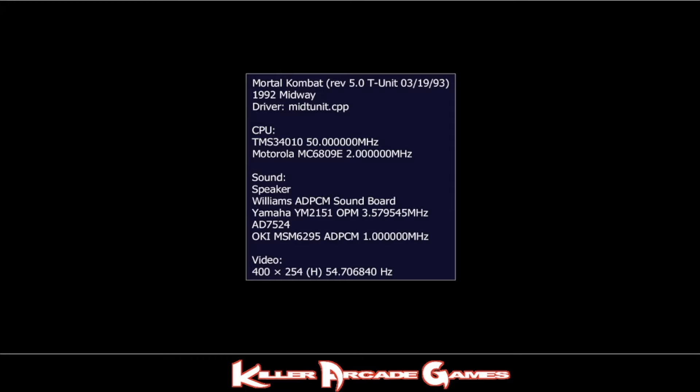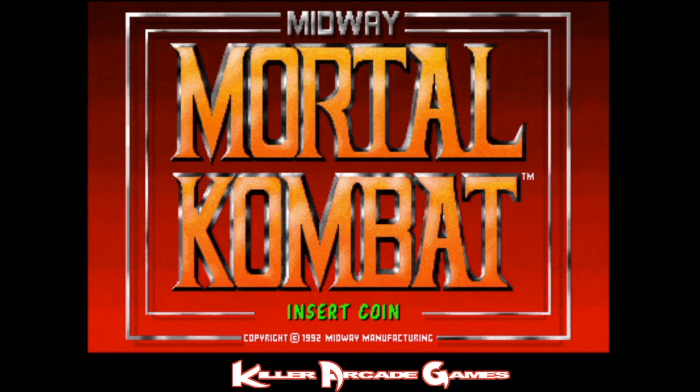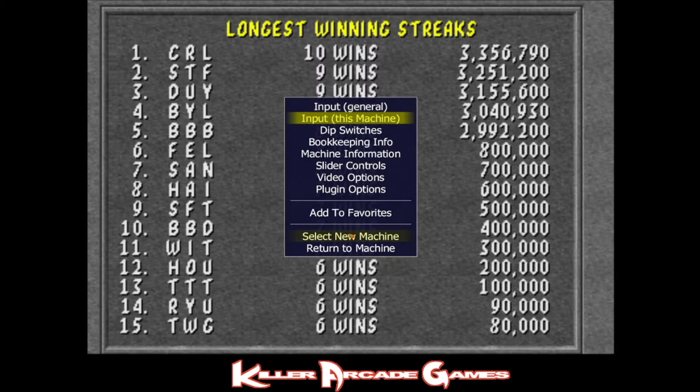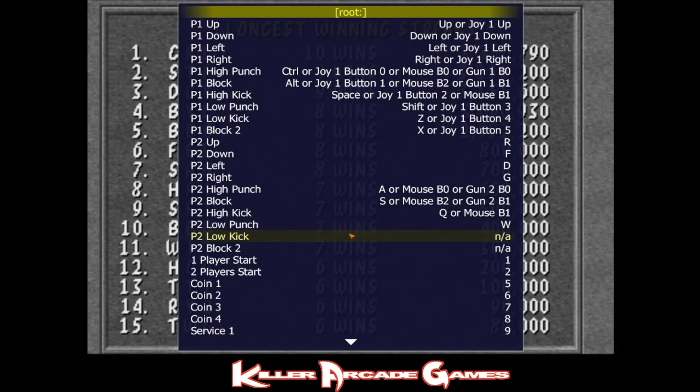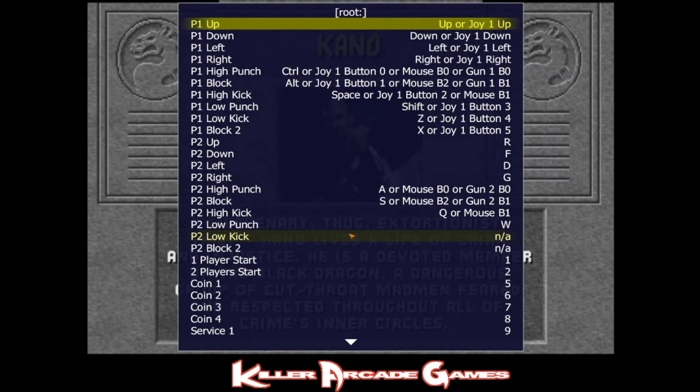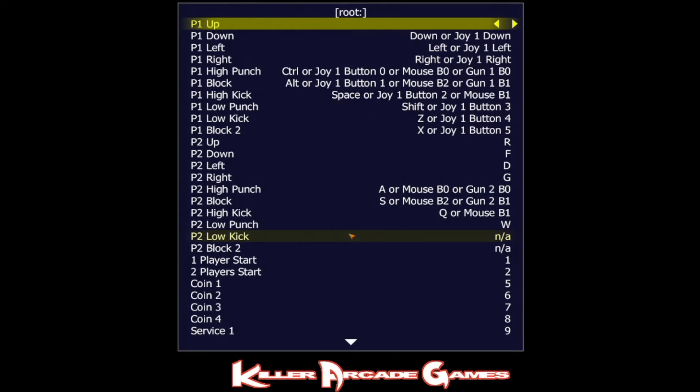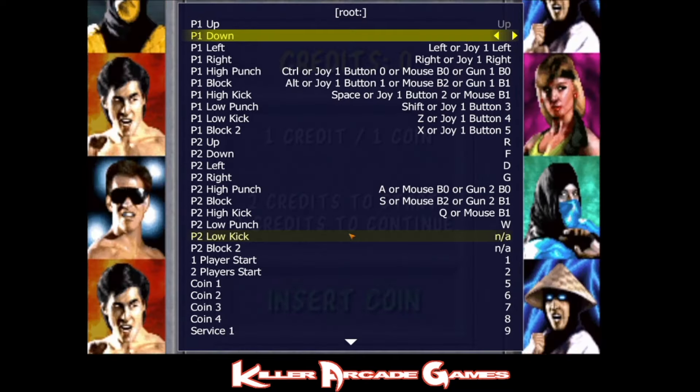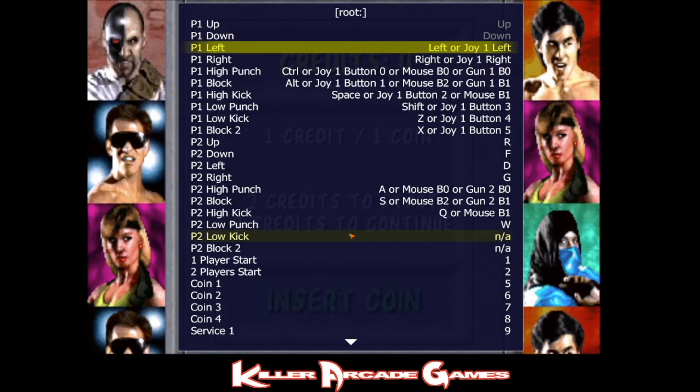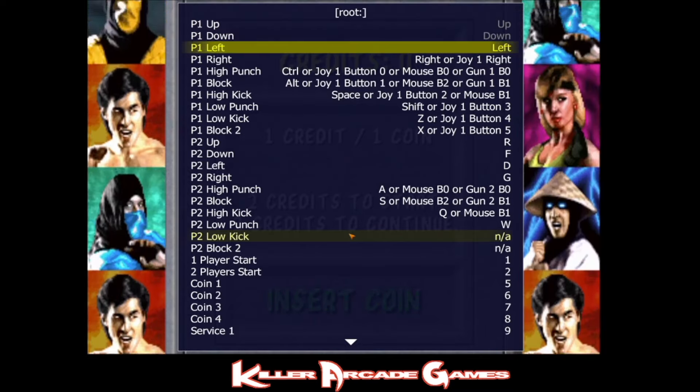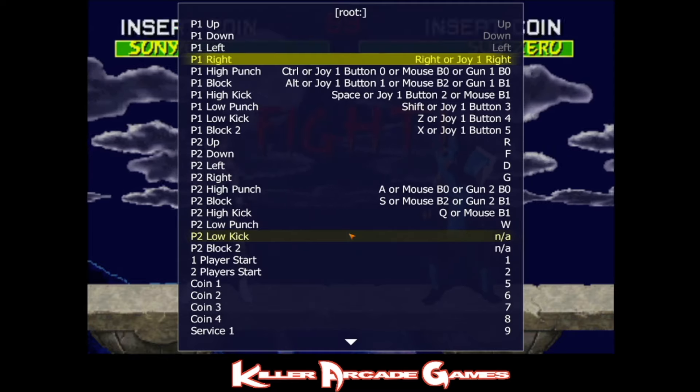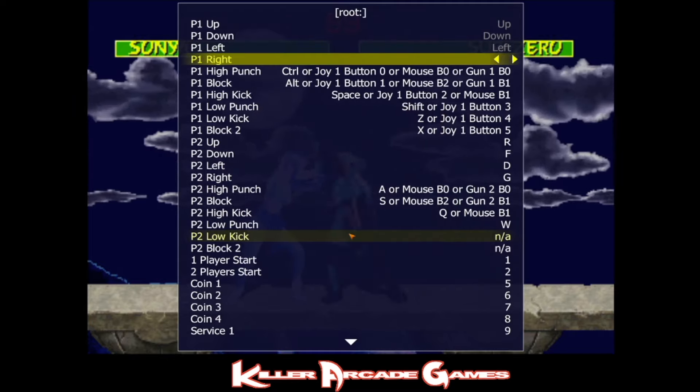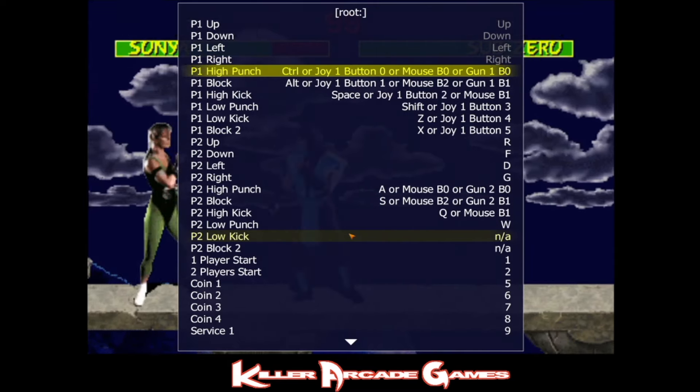Now a quick tutorial on how to set up the buttons. Let's load up Mortal Kombat here. While the game is running, press the Tab key on your keyboard. Go down to Input This Machine. Press Enter. Go down here. You've got Player 1 up. Just go ahead and start mapping your buttons by pressing Enter on the input you want to map. And then press up on a joystick, keyboard, controller, whatever you have. And there you go. And just repeat these steps over and over. Go to here. Press Enter. Press the button or joystick direction you want to use. And move down to the next one. Just keep doing that over and over.